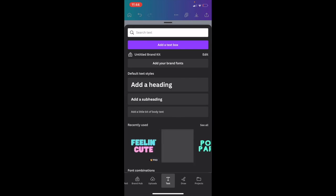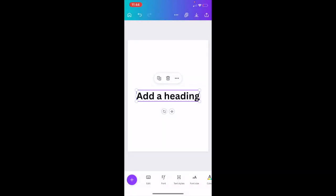Just for this example, we're going to go ahead and add a heading to this design. So we're just going to press add a heading right here. And there you go.